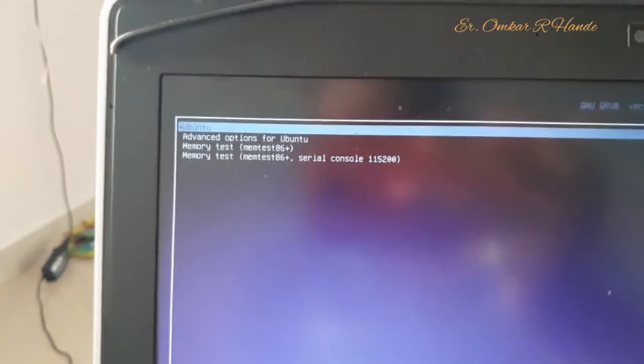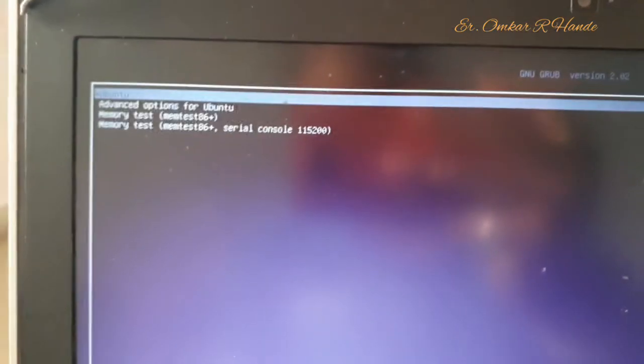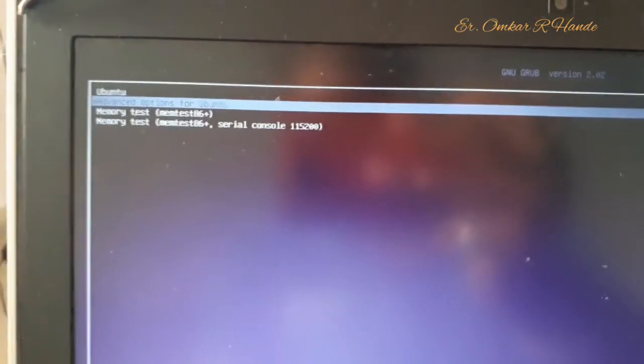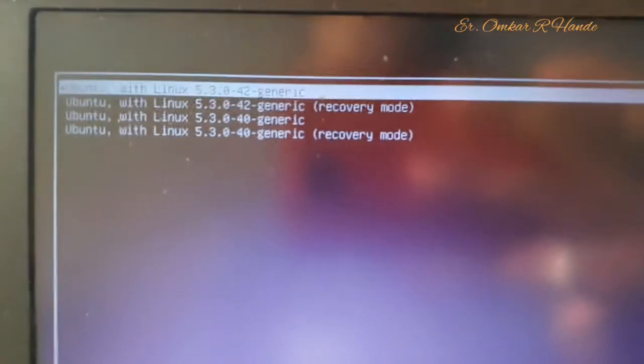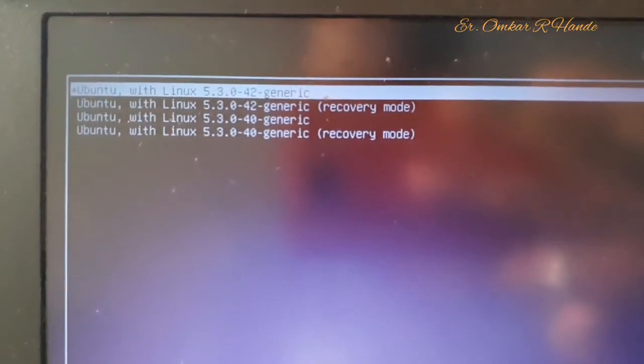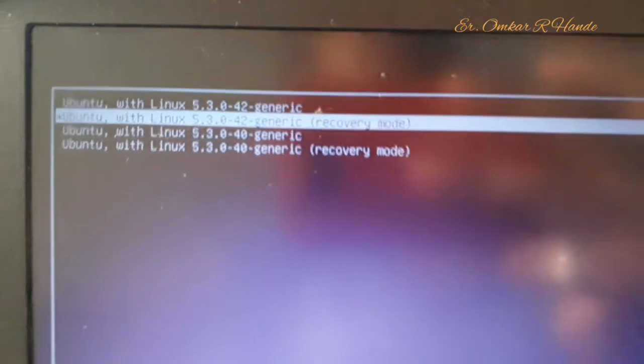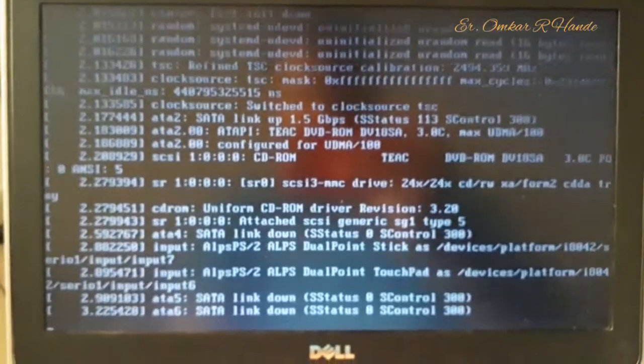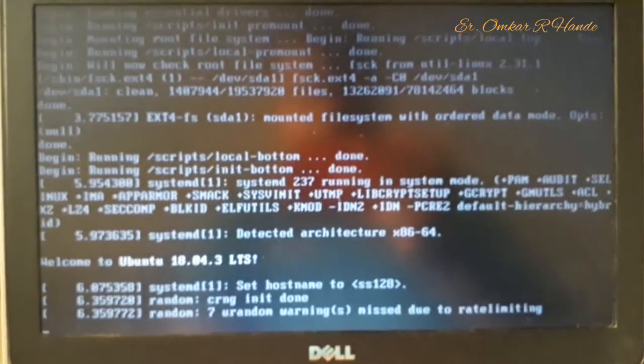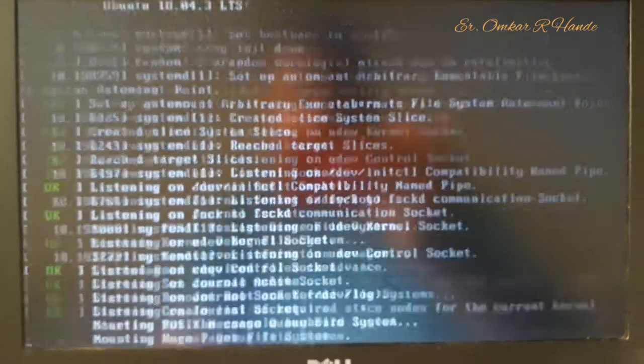In this GRUB menu there are basically four options. The first one is Ubuntu and the second one is Advanced Options for Ubuntu. You can toggle between them using your up and down arrow keys. What we have to do is choose Advanced Options for Ubuntu — press Enter. Inside advanced options, you have Ubuntu with Linux generic and Ubuntu with Linux generic recovery mode. Select the recovery mode using the arrow keys and press Enter. Right now we are entering recovery mode.